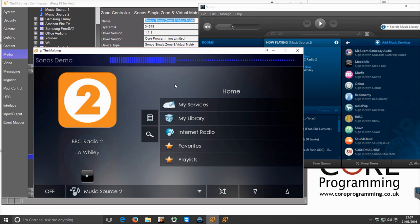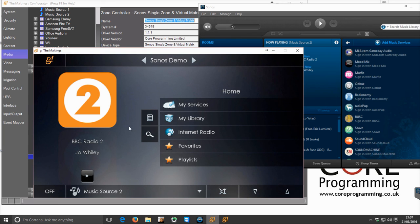And if you notice, it's also an absolute volume. So whatever volume the system is in Elan is the volume which is transmitted to the Sonos.